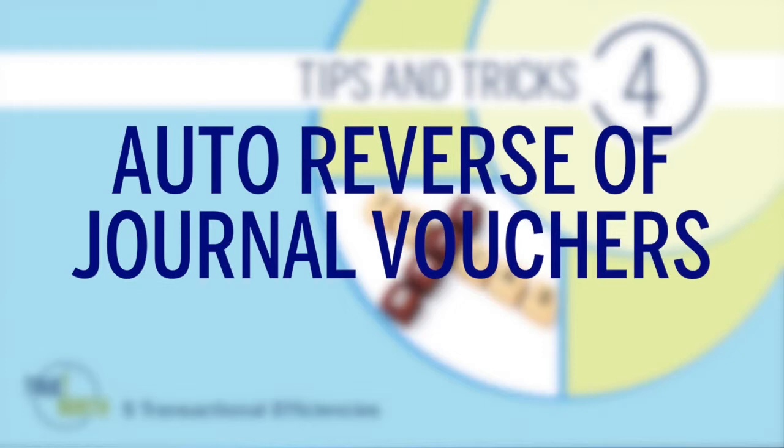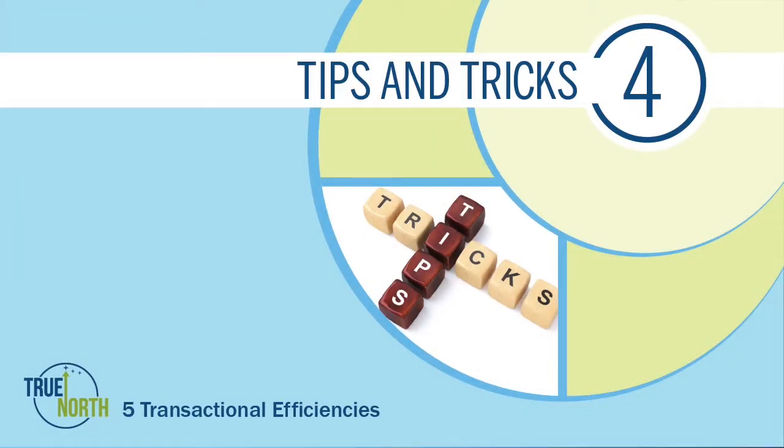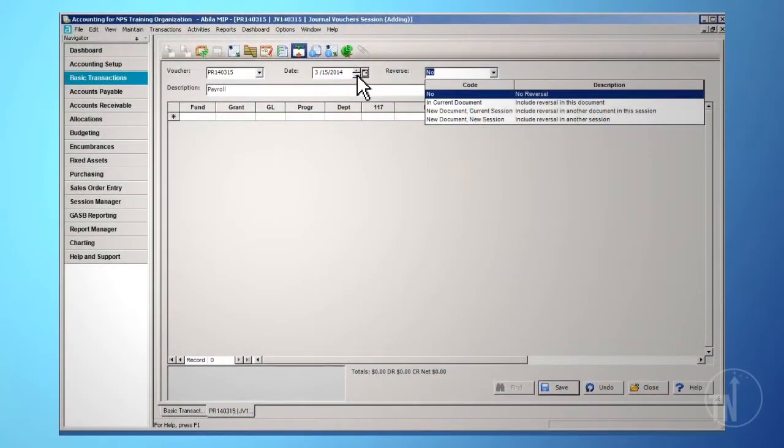Auto Reverse of Journal Vouchers: This feature is very useful for accrual and other entries that you know will need to be reversed at a later time. There are three reversal options you can choose from.